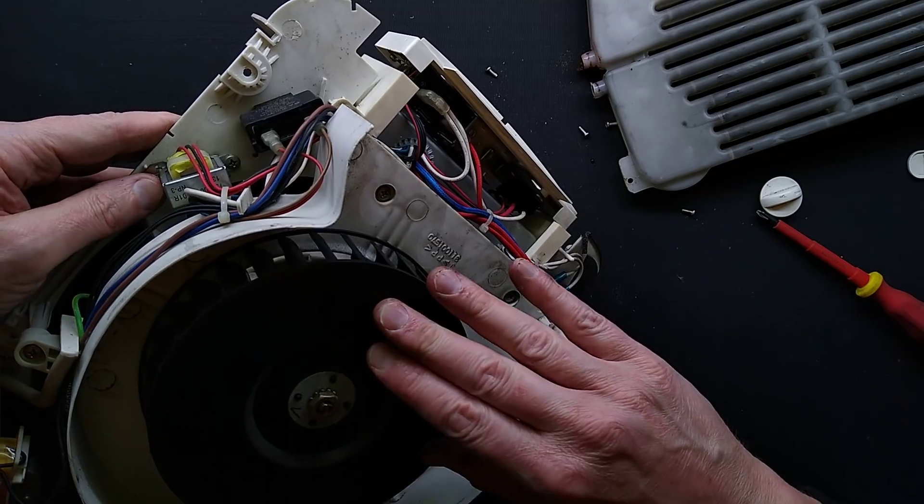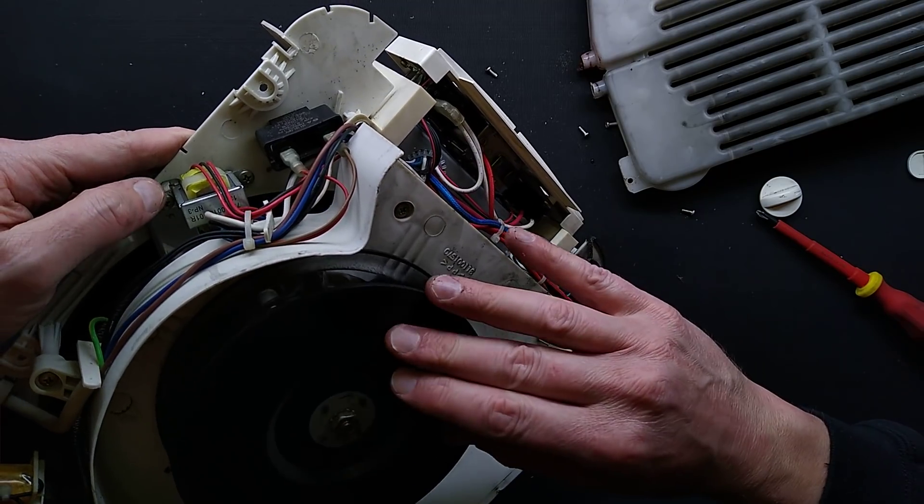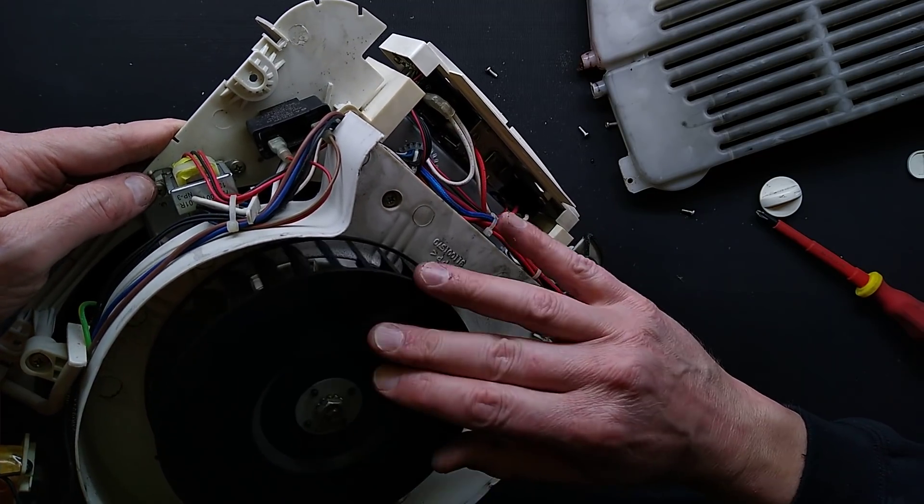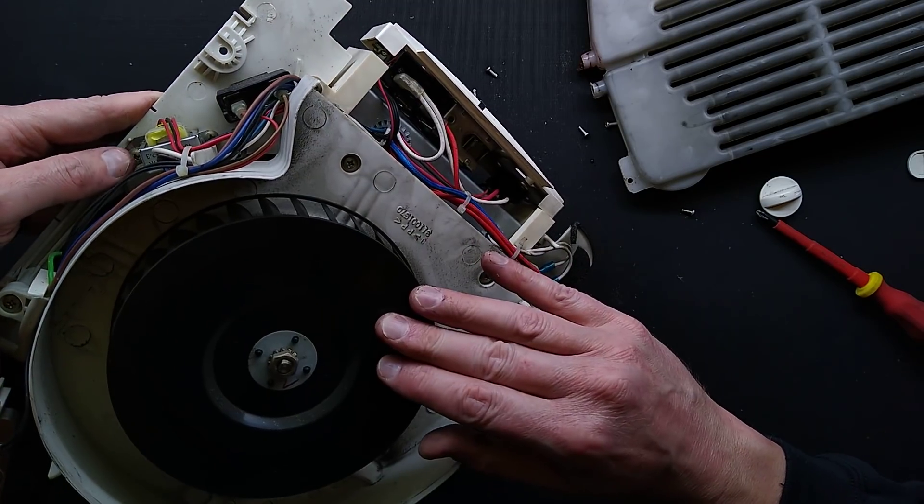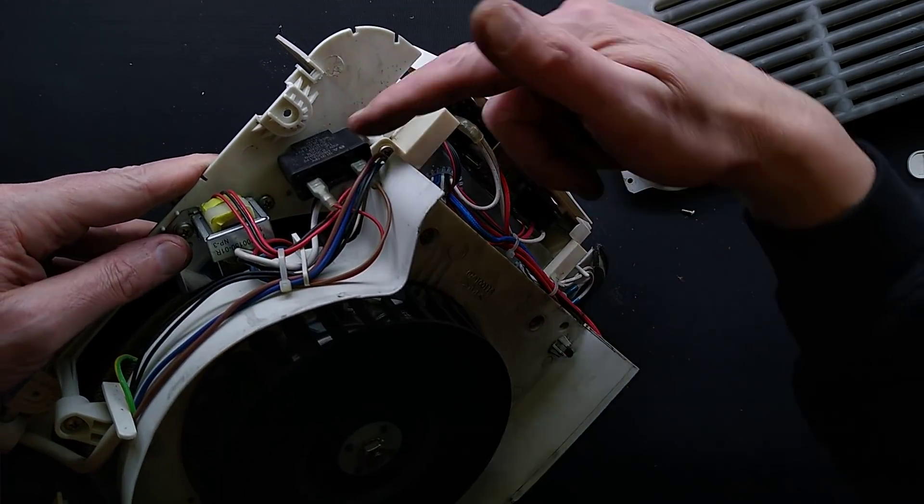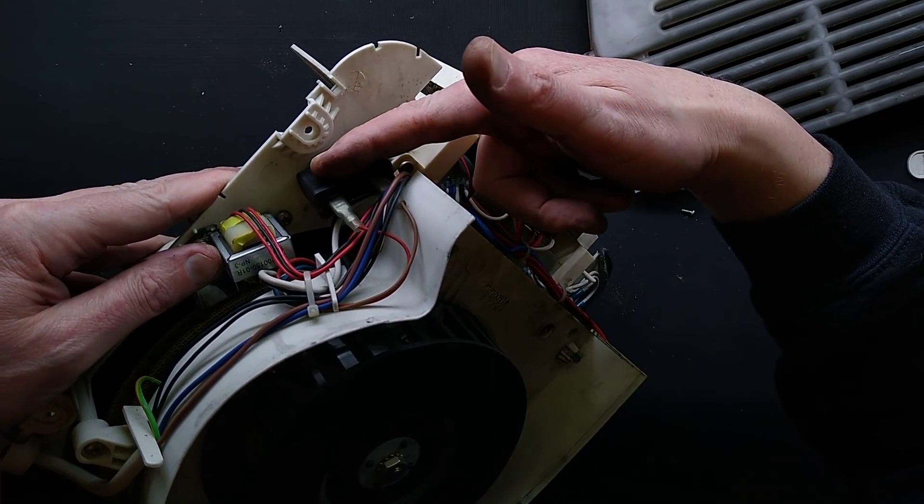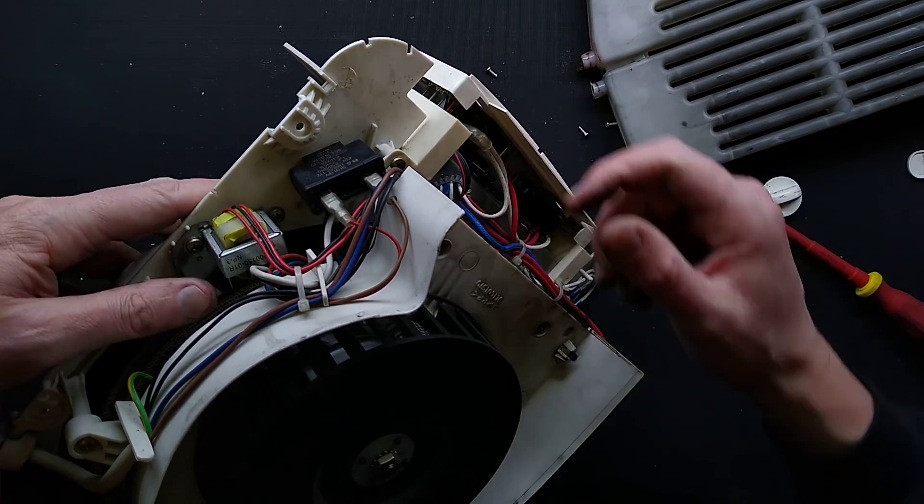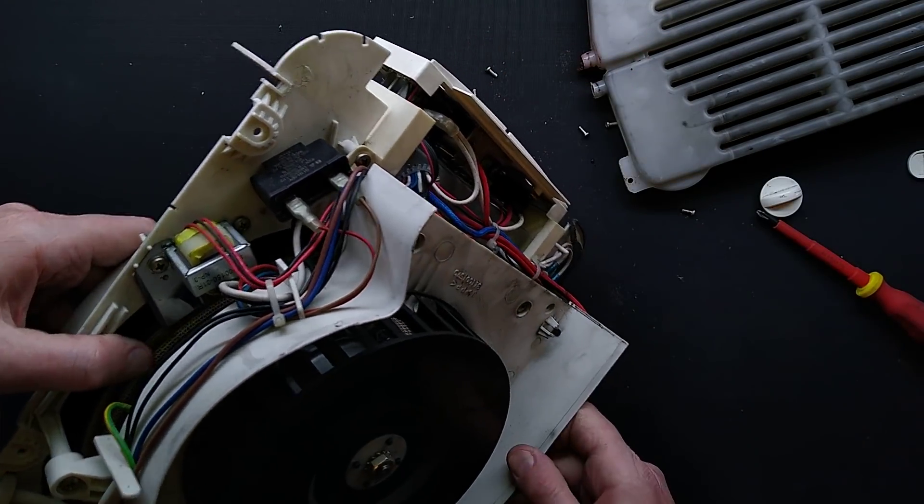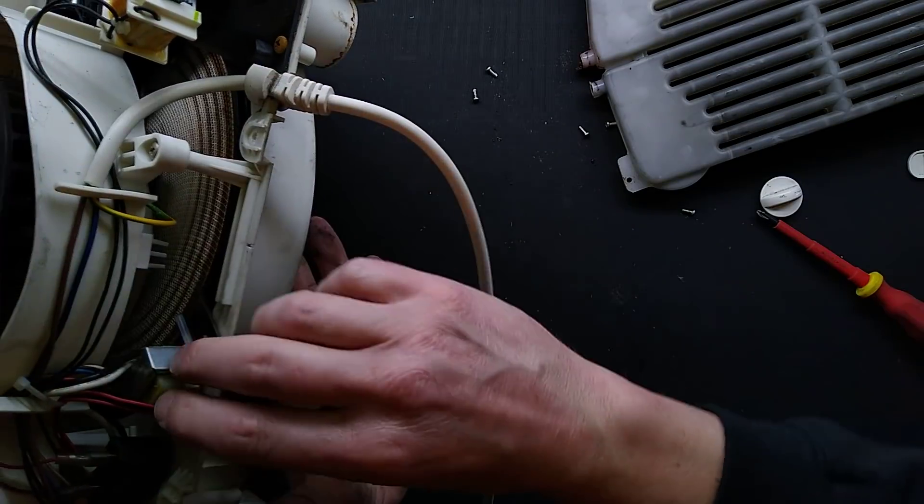If the motor doesn't spin but it makes humming noises, the fan motor, primary suspect is this capacitor down here. Let me just check that. It's a spade terminal capacitor.